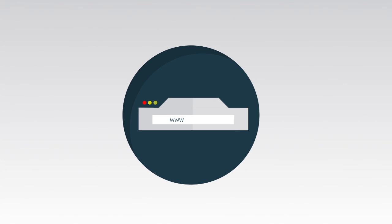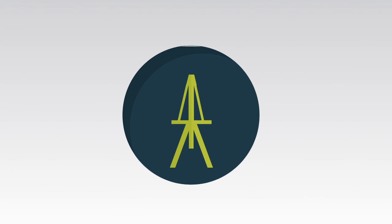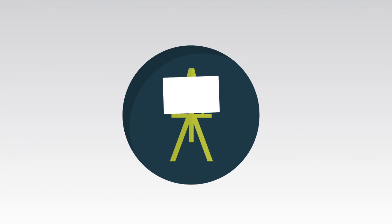Log on to AdExpress.com, find your canvas, and add your touch to make your marketing work for you.